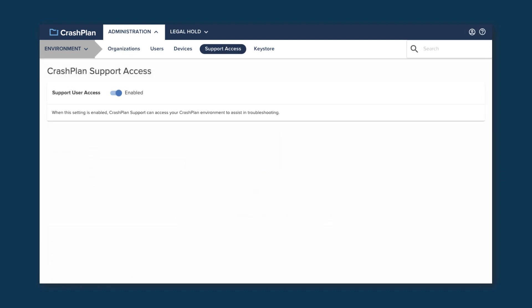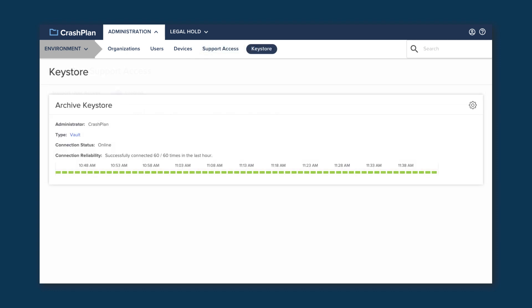The Support Access page allows you to turn on and off the ability for CrashPlan engineers to create a user in your environment to assist with troubleshooting. If this is turned on, you will get a notification anytime one of those users is created.